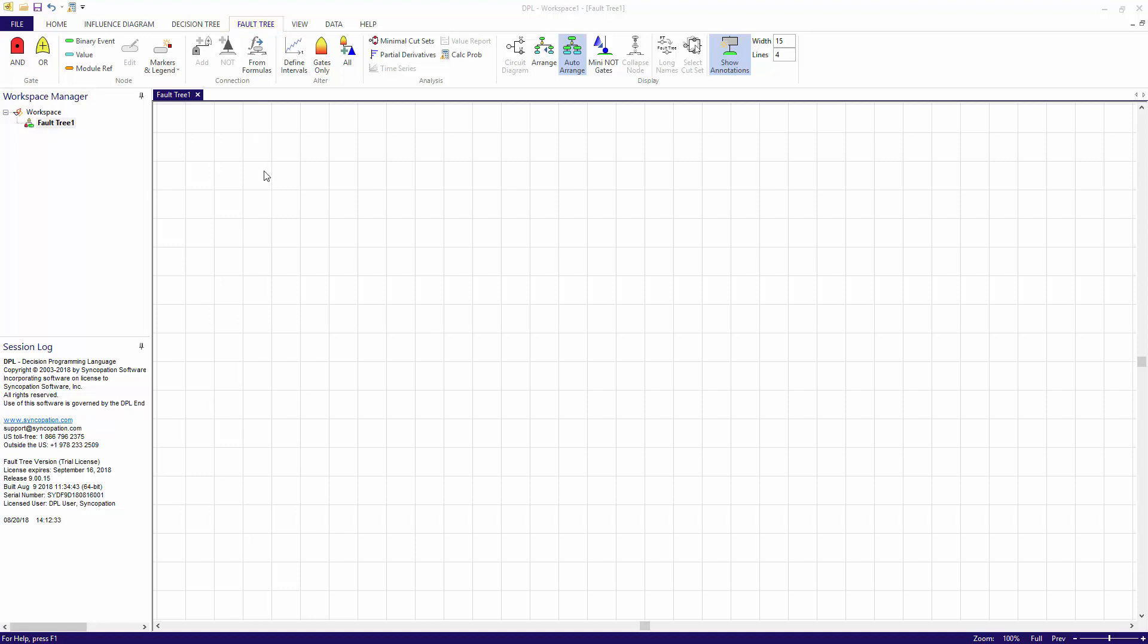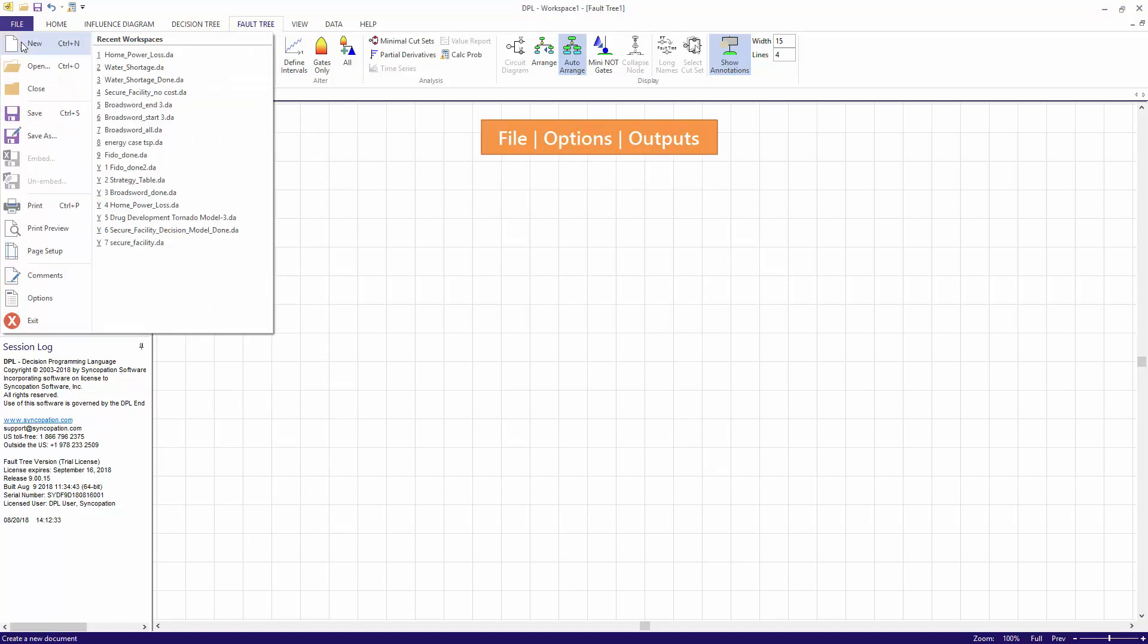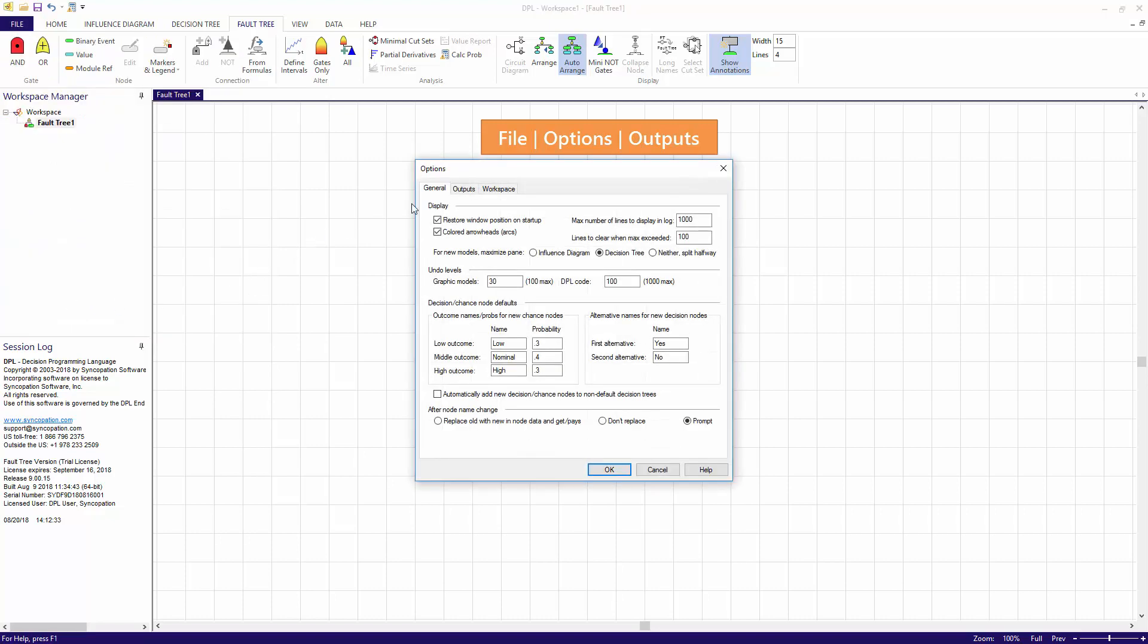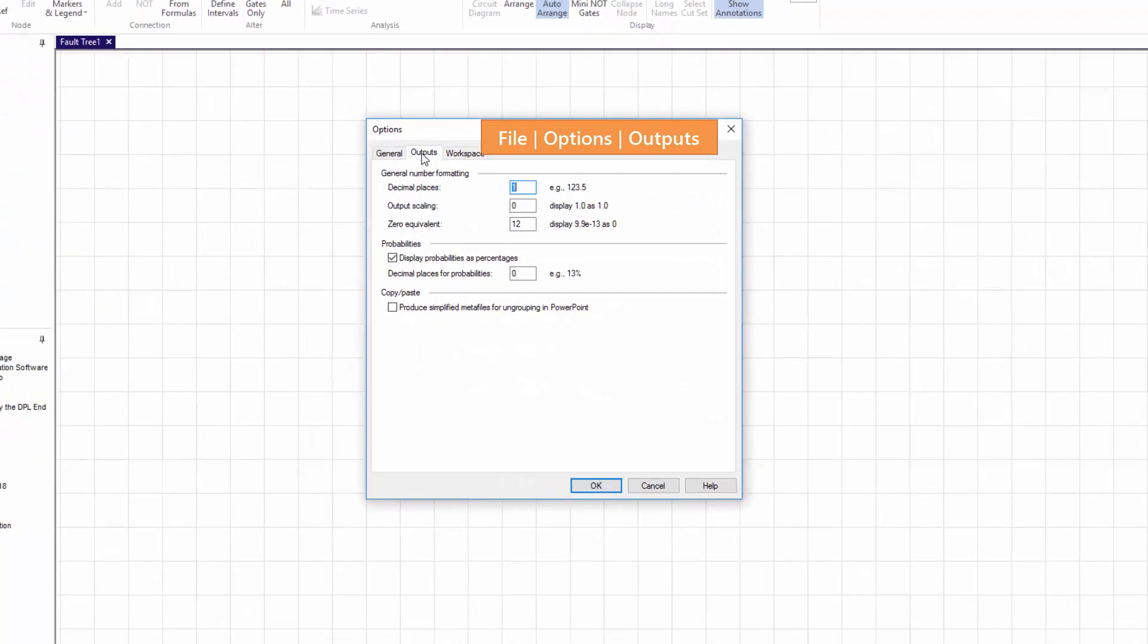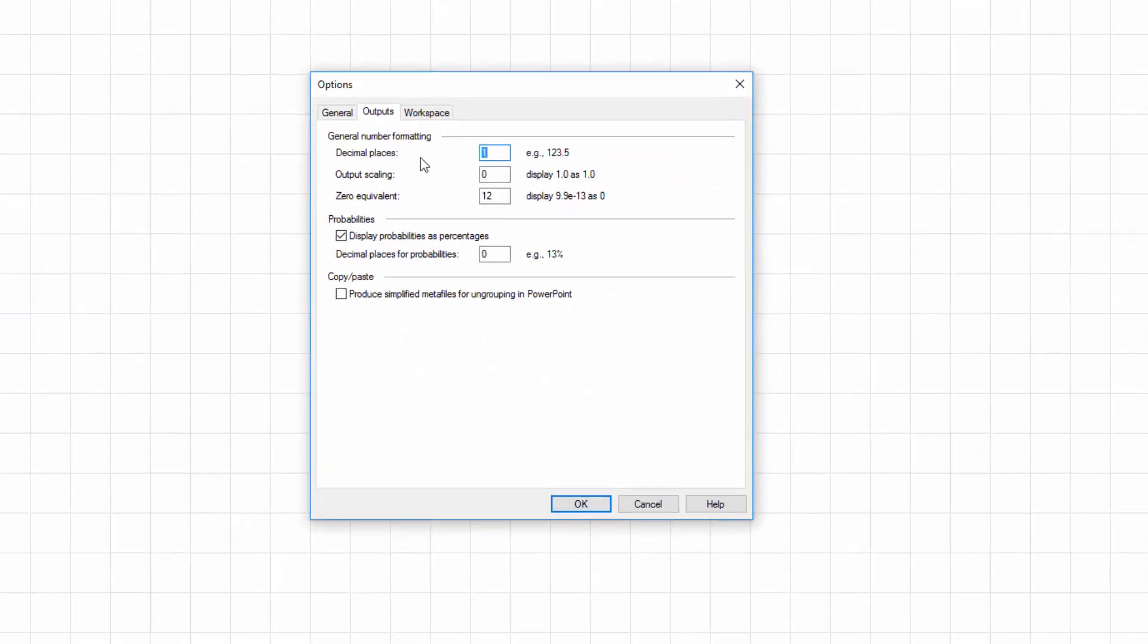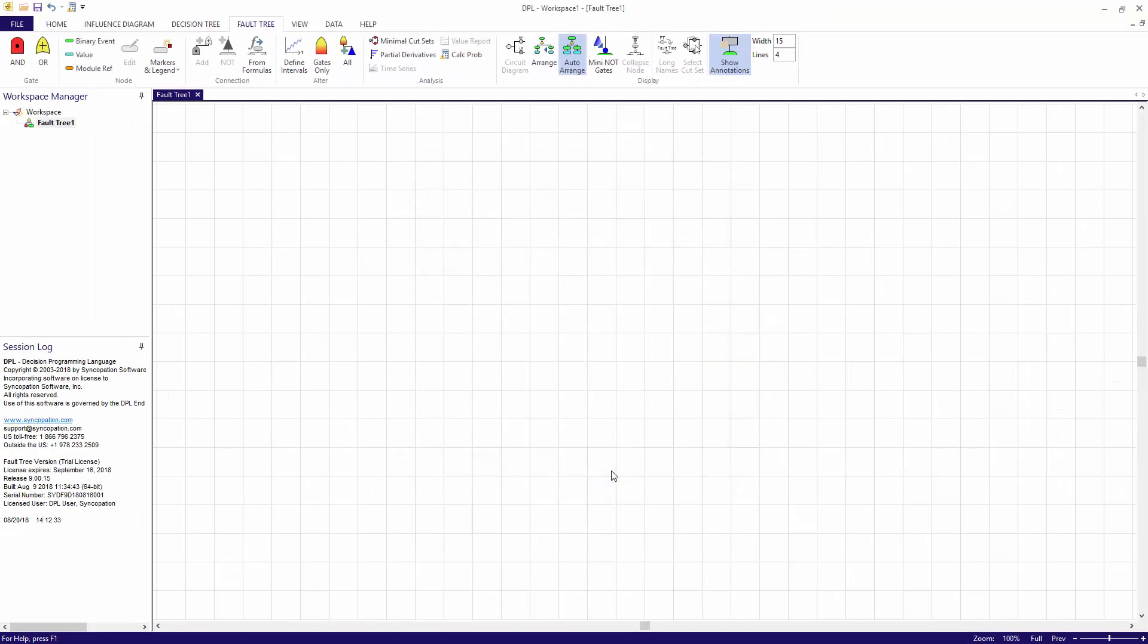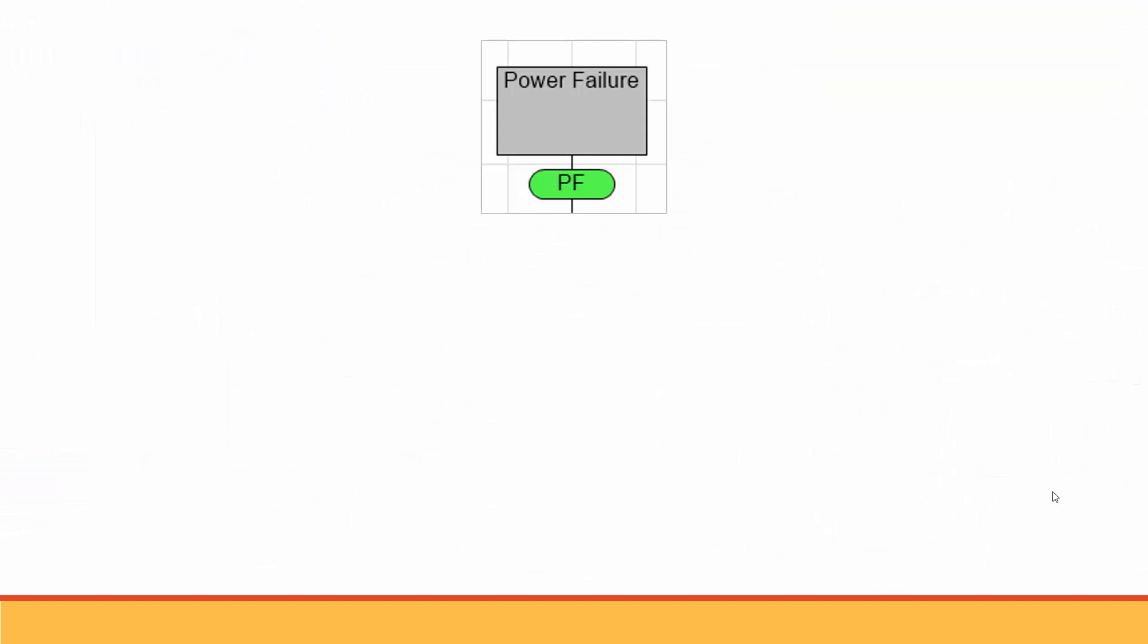The first thing I'm going to do is access my model settings to increase the number of decimal places shown in results. Generally the probability of the top event occurring is very small. So I'm going to increase the number of decimal places for outputs for this model from 1 to 6. The top event I'm breaking down is a home power failure.